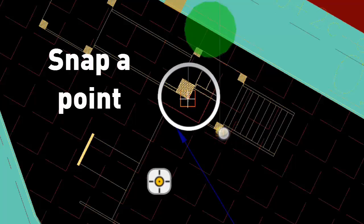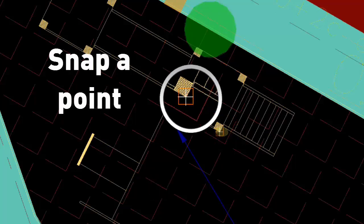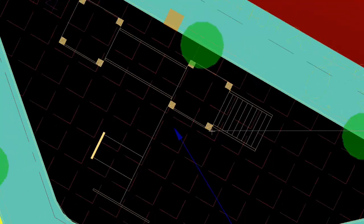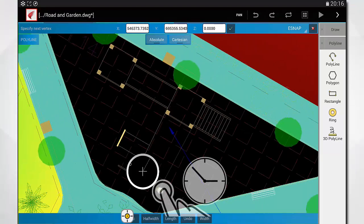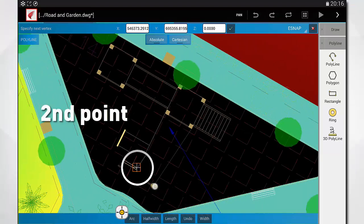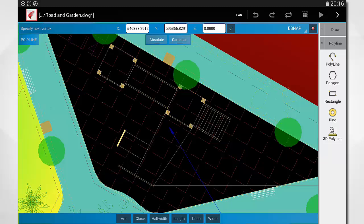The snap is like a magnet to select points with precision. Entity snap types can be defined from the application menu.